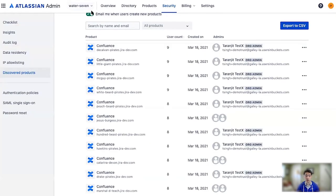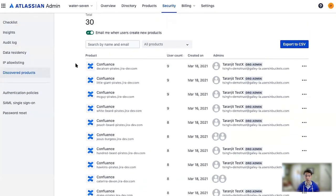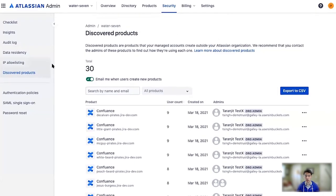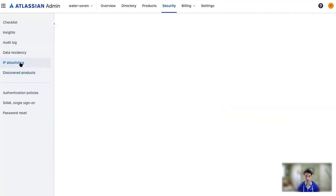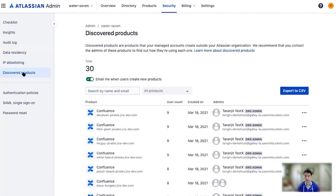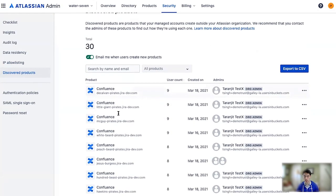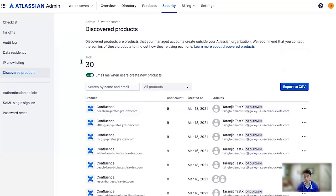In admin, what that looks like is this screen — the discovered products screen. I can just click back and forth if you want to see that this is in fact live. This is our discovered products screen, and you can see here are the 30 products that the email came and told me about.